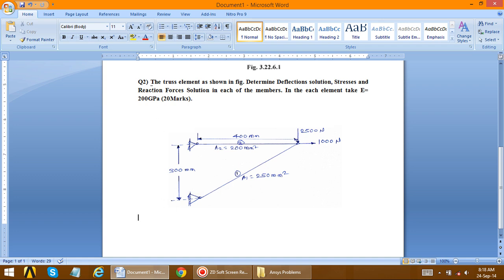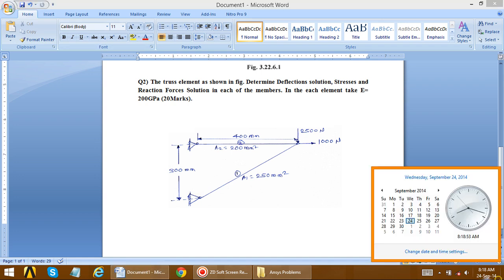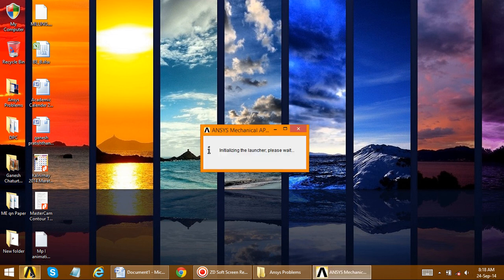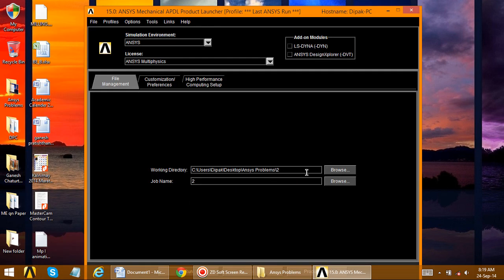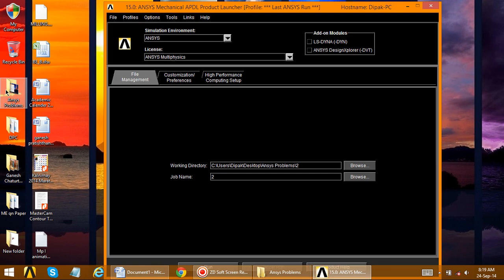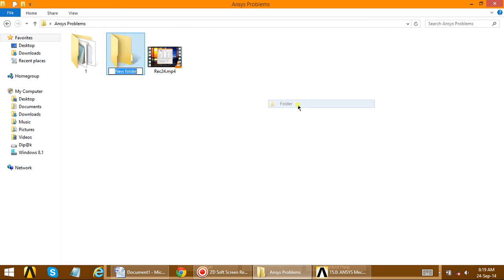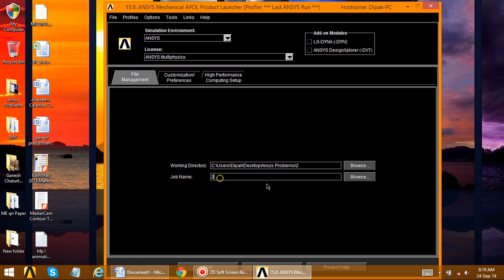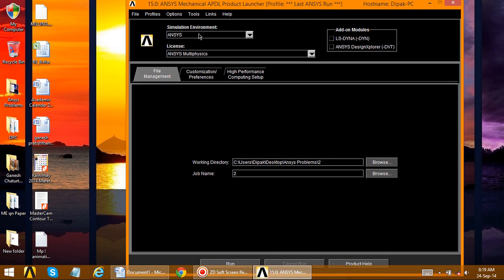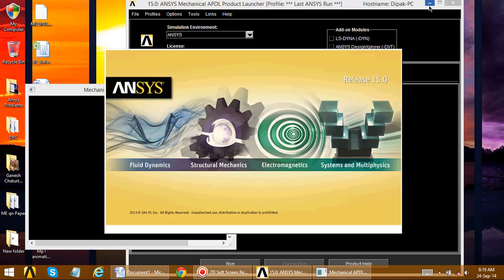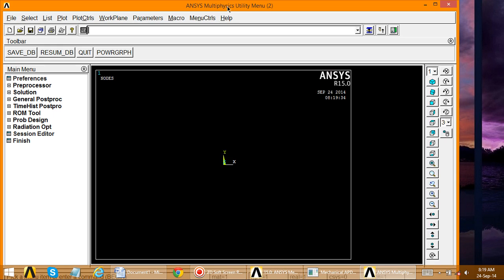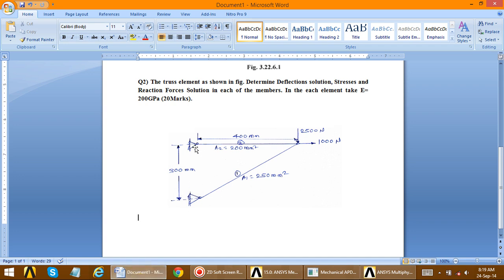So we open ANSYS. Define the folder we created on the desktop, and create a new folder for the second problem. Select the second problem folder, and define the job name as A2. Open ANSYS Multiphysics and run it.